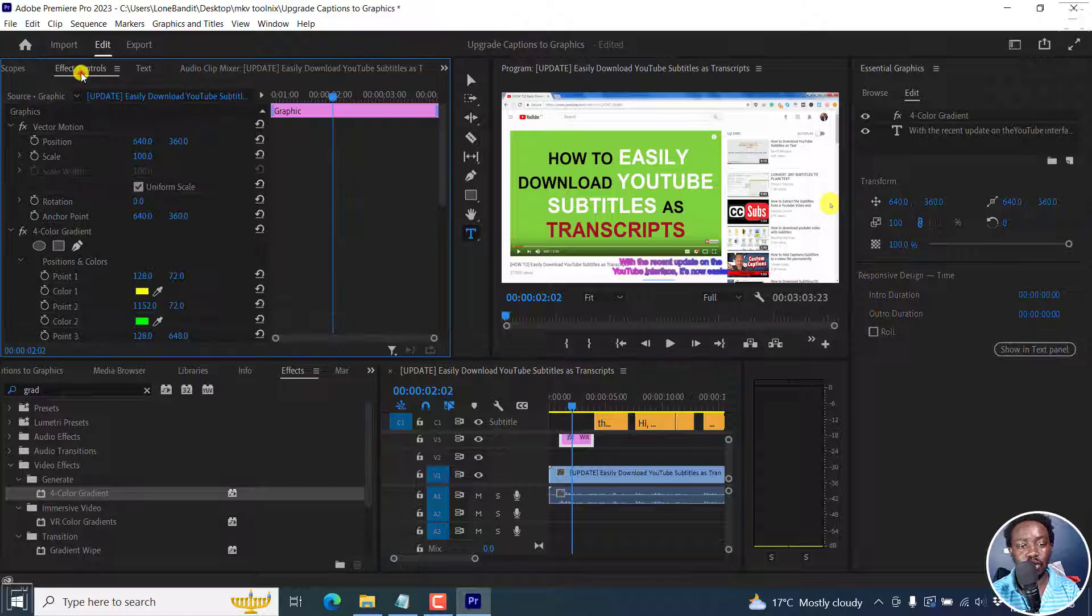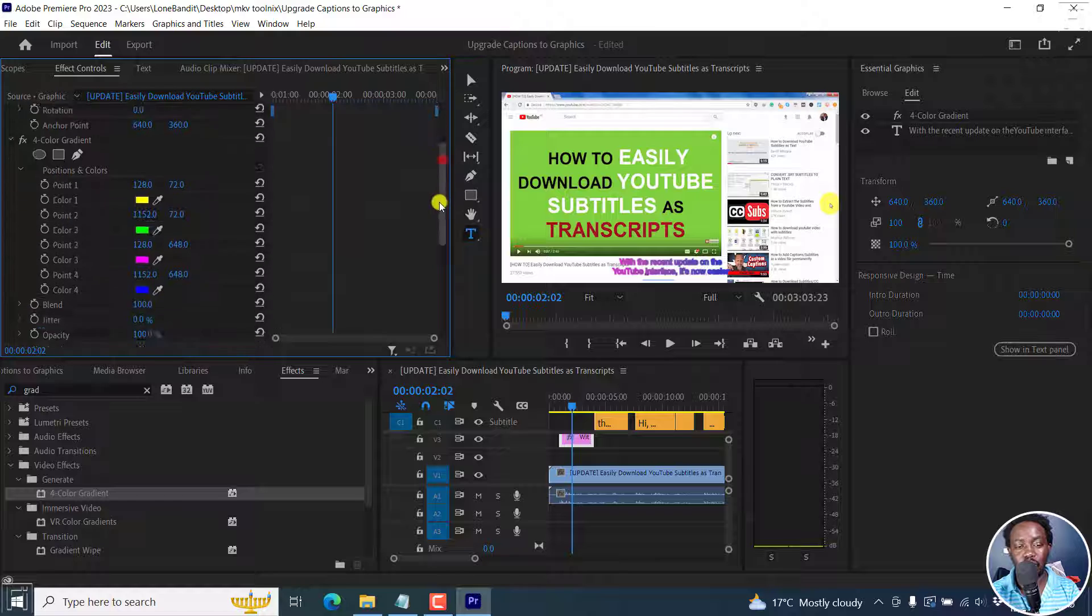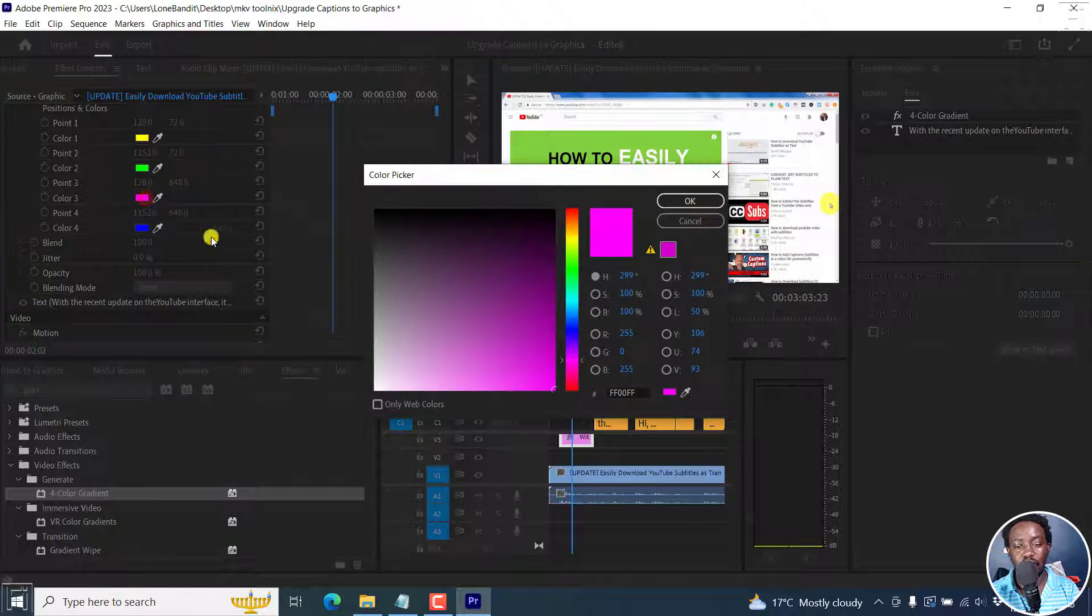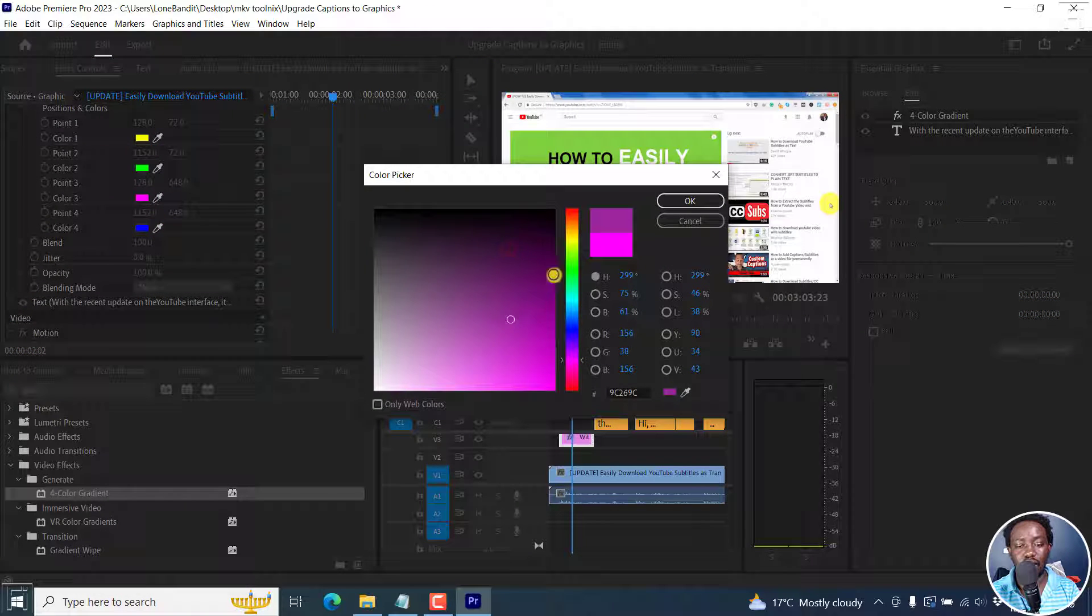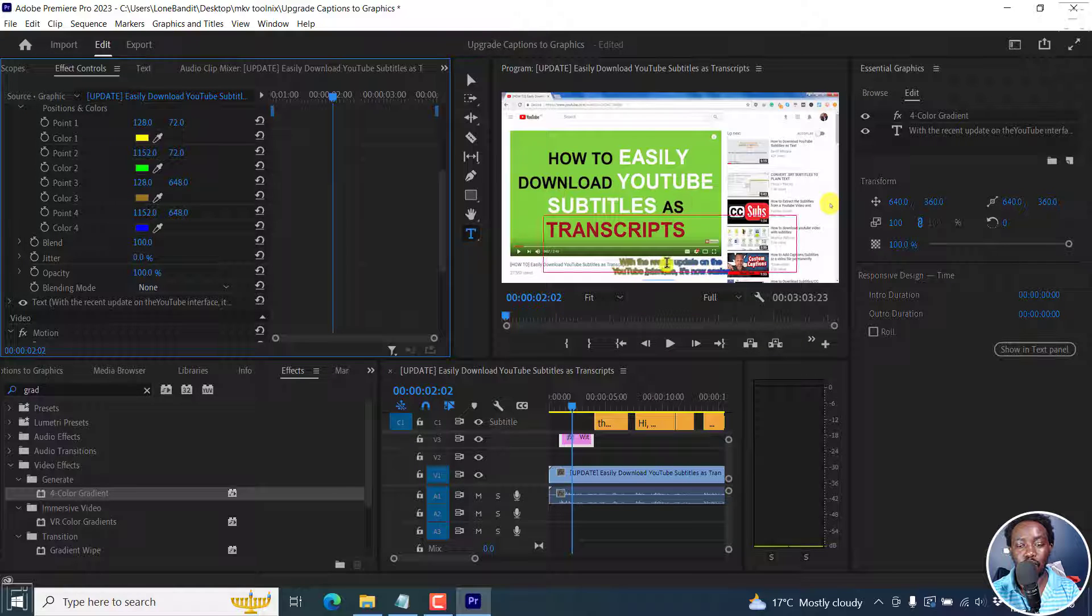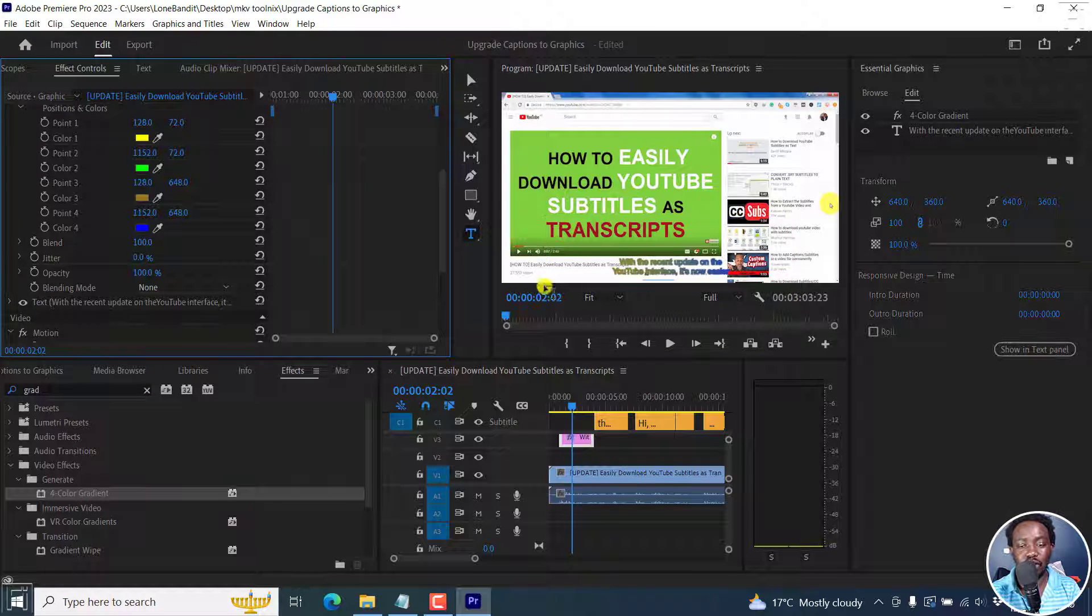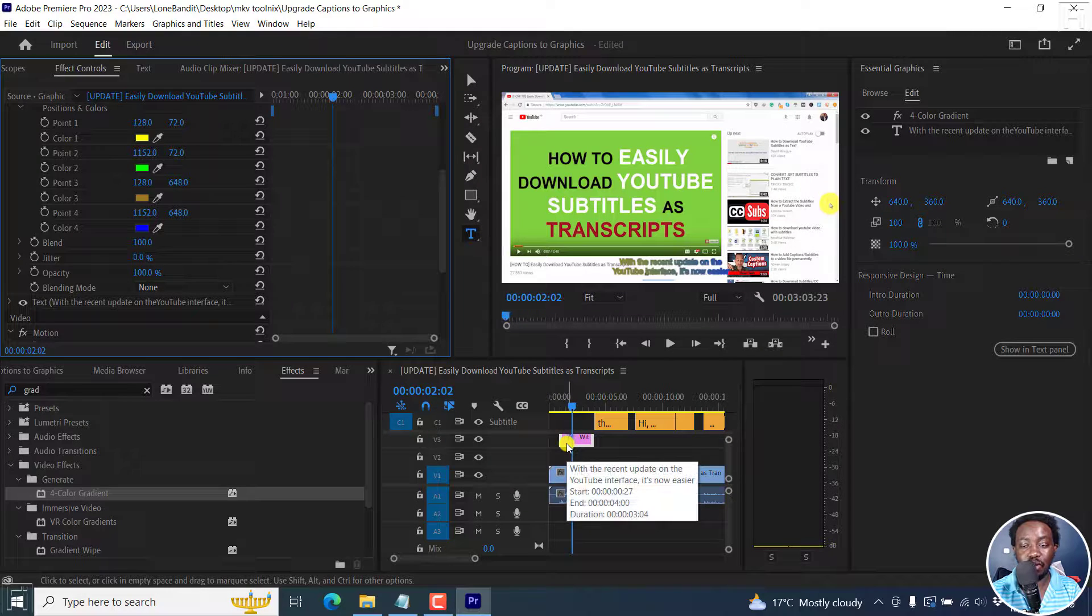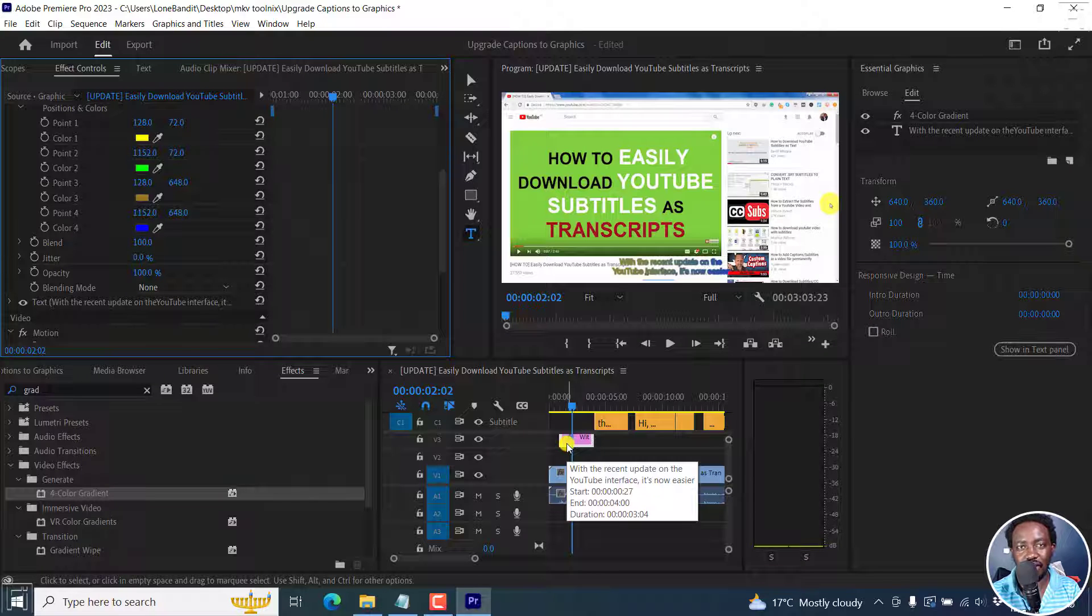You can also click on effects controls if you want to change the different texts or the colors or whatever that is available for this. Looks good. You can change it to whatever you want it to look like. But it's really, really awesome to be able to do this right inside Adobe Premiere Pro.